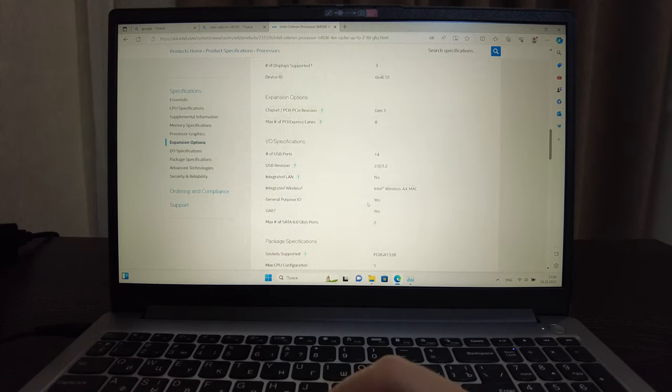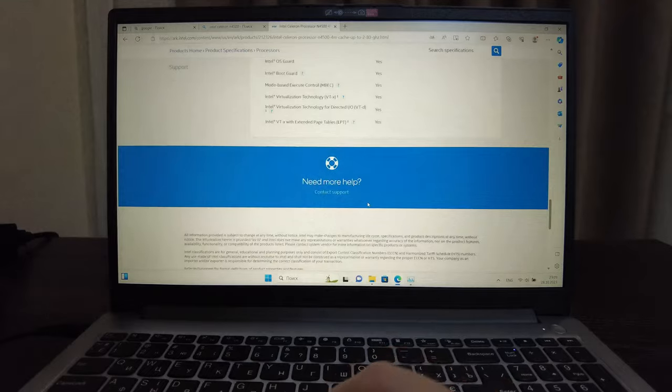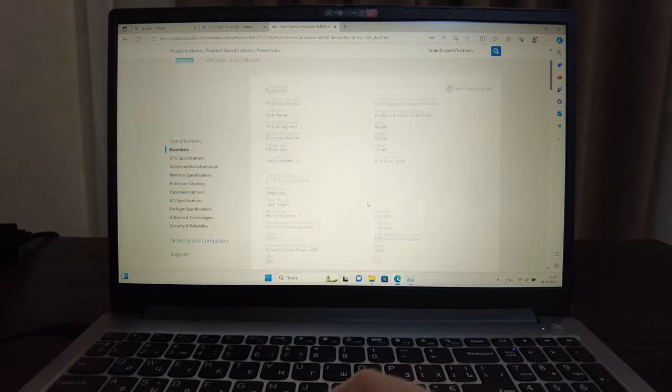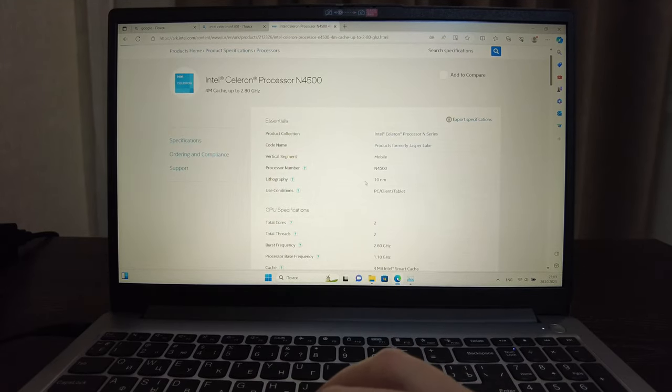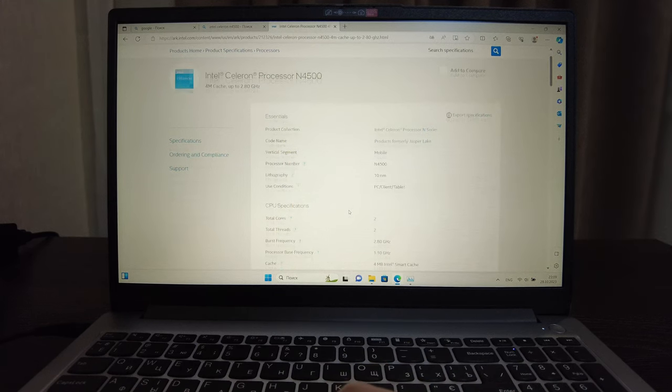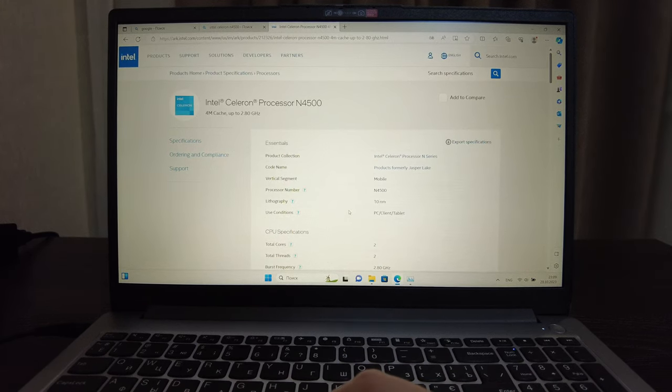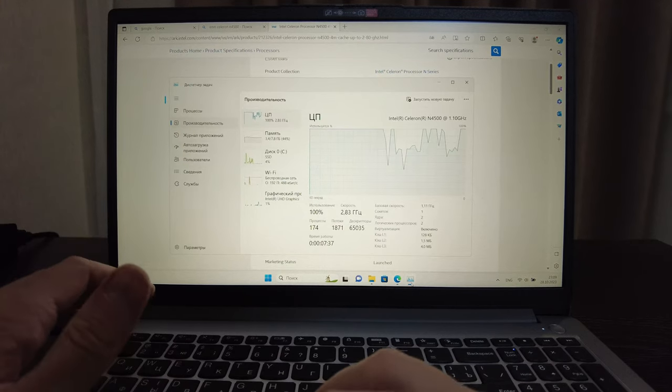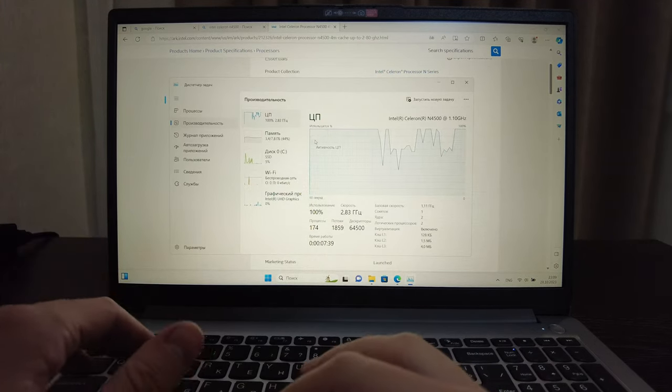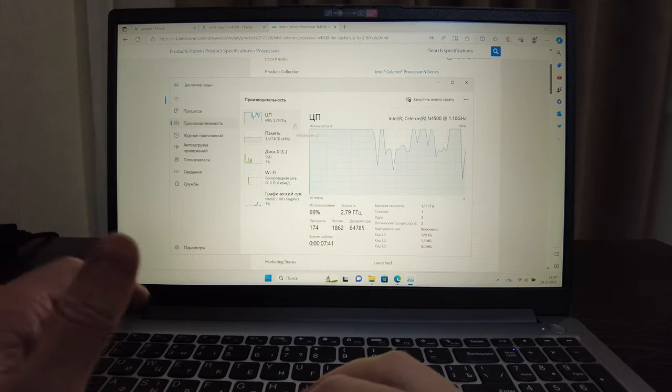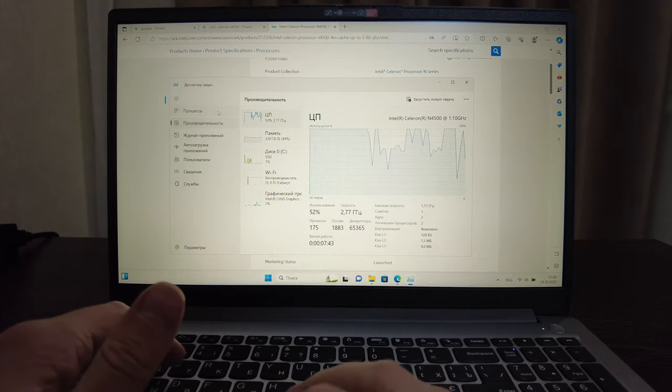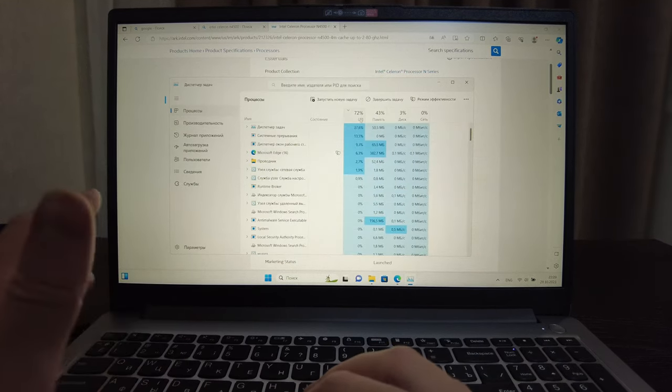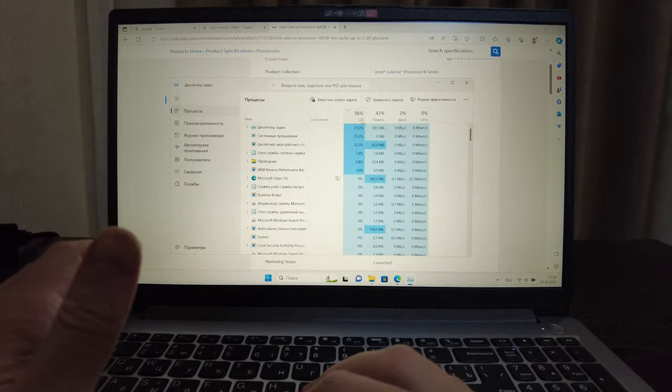In general this processor of course is a budget processor which is based on that 2021 Intel Celeron processor and it should work fine with all the tasks like office tasks but not of course for gaming. But as you see it's always loaded which is interesting, it's always around 100 percent. Maybe some updates are ongoing, I don't know, that's why it's consuming a lot.